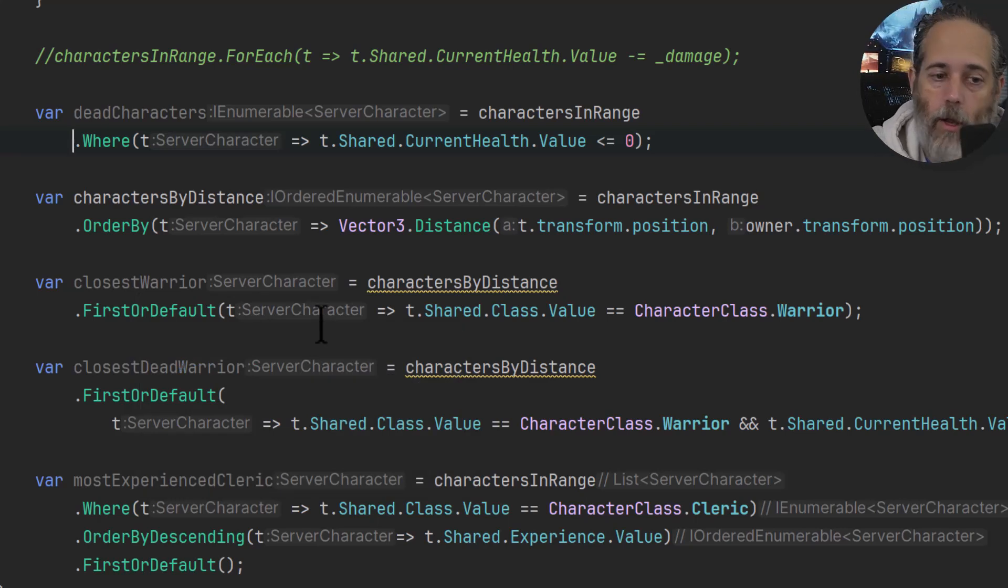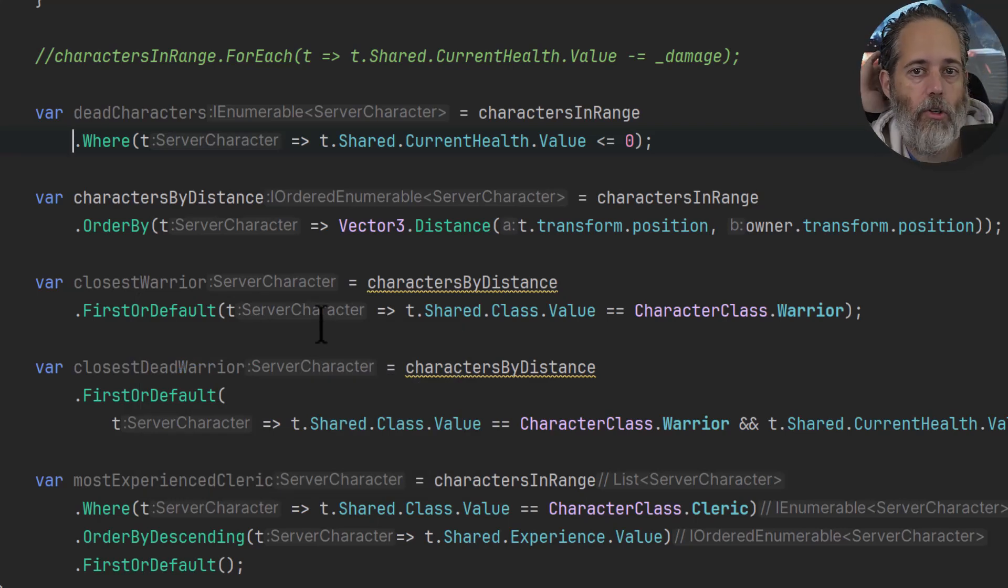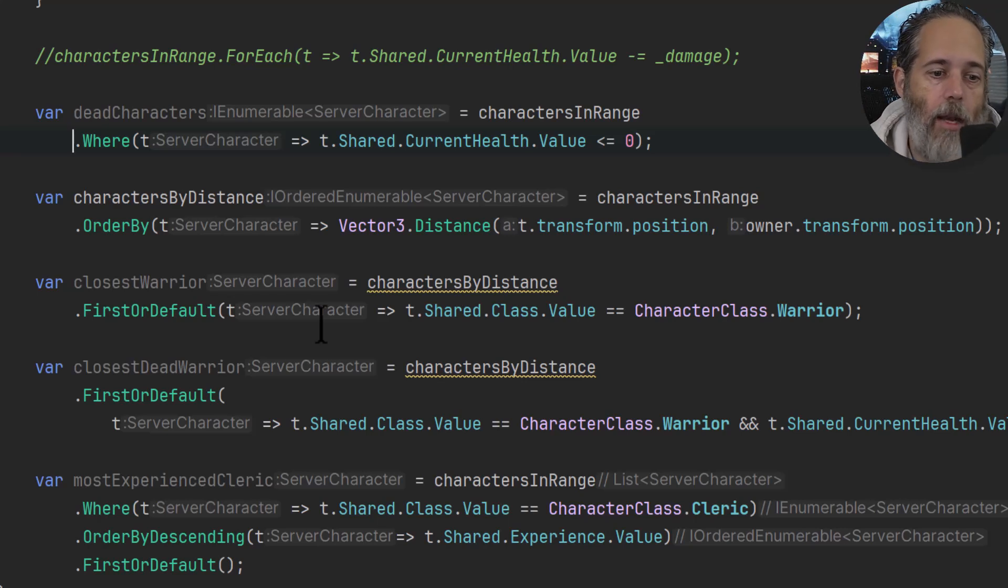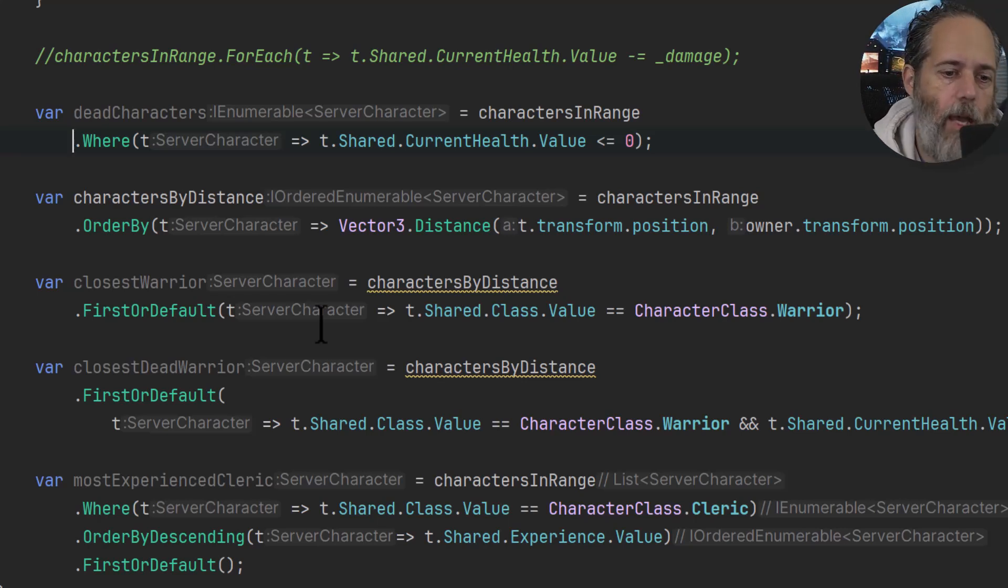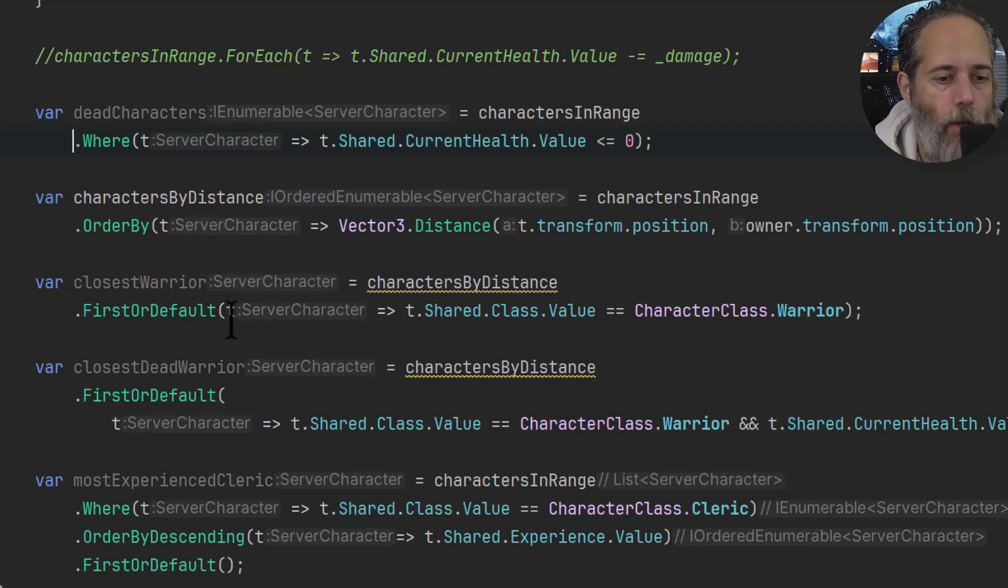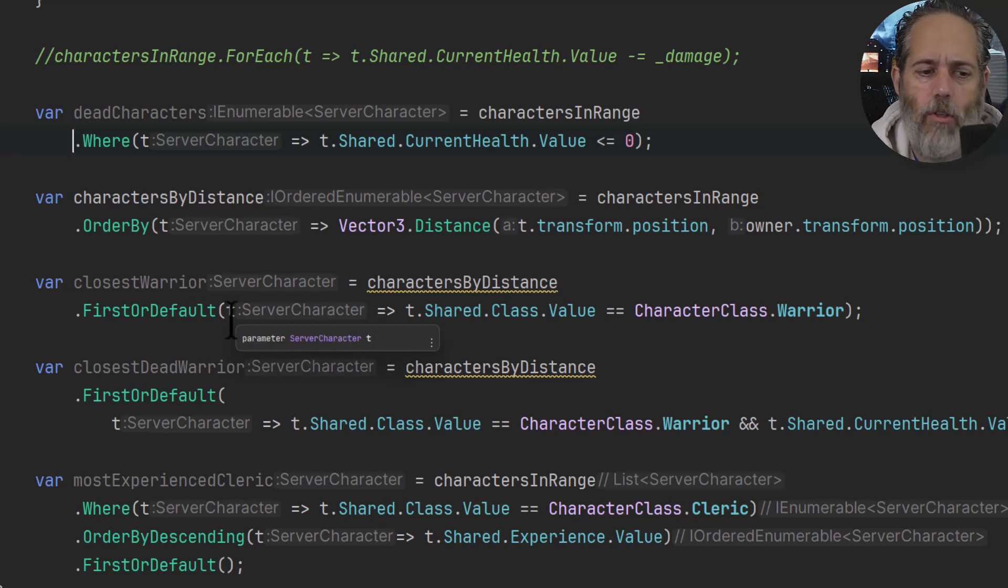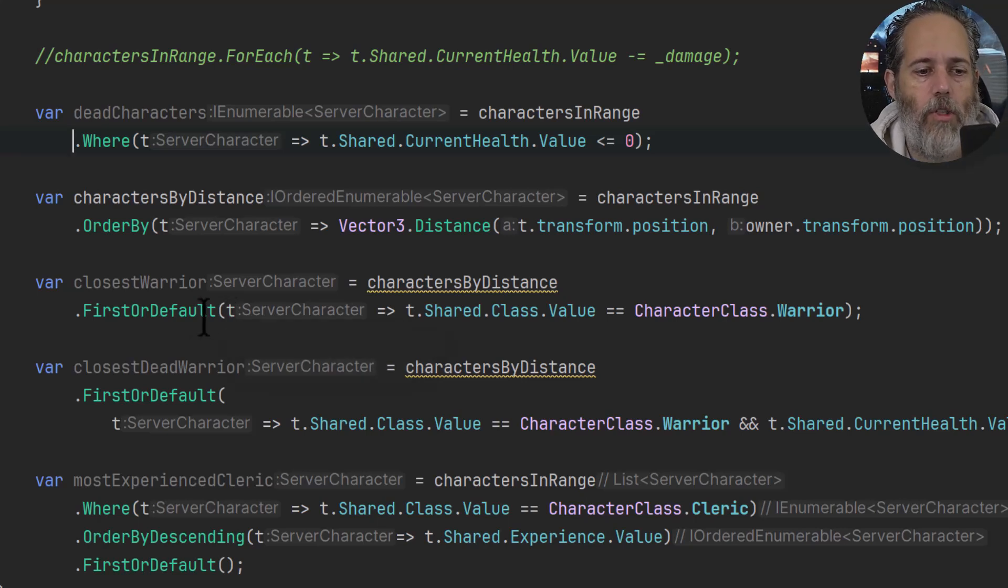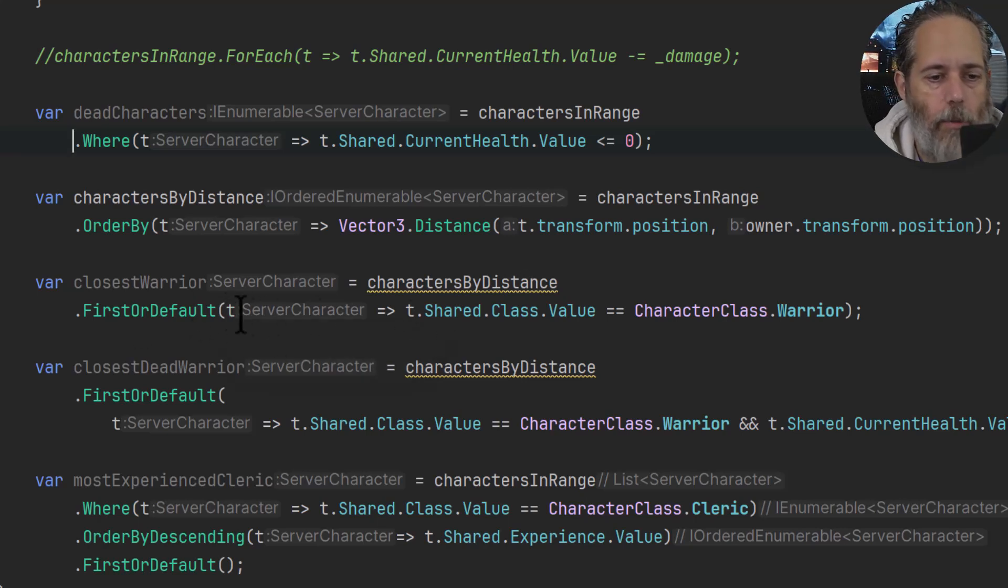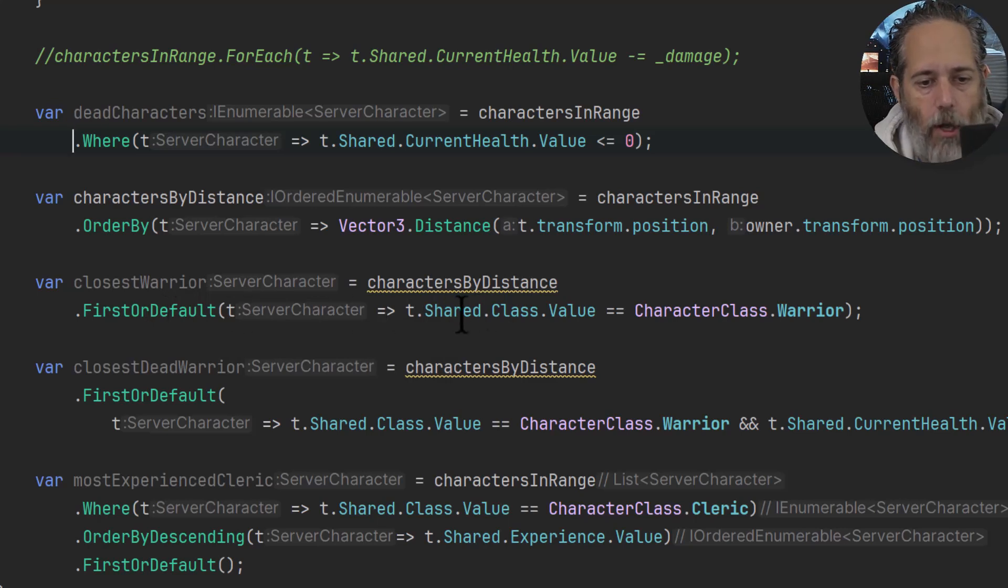You've probably seen this one a lot. It finds the first thing that matches your query. A lot of the time there's nothing in the query - it's just FirstOrDefault, which just returns back the first item out of the list or null, or whatever the default value is for the type. Here though, I've added a query into it, which is something that you should see a lot - FirstOrDefault with some queries in there.